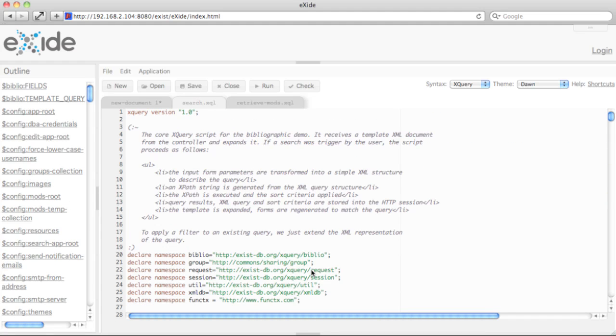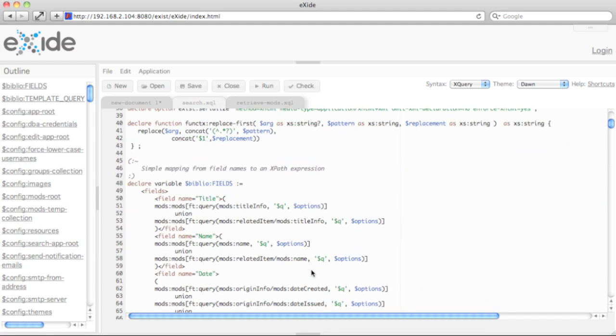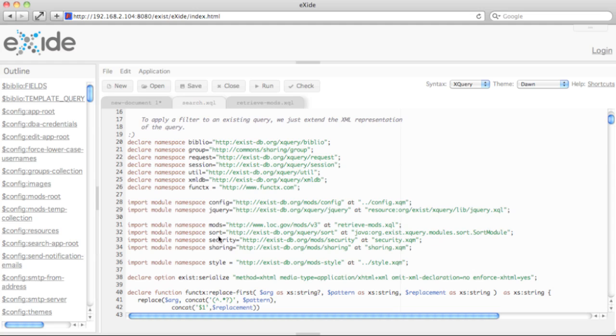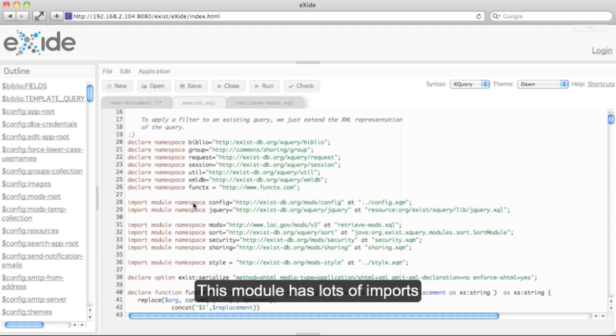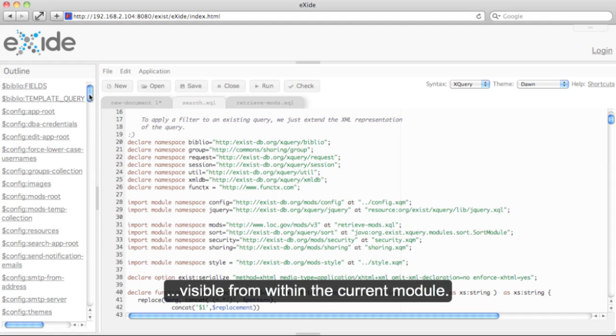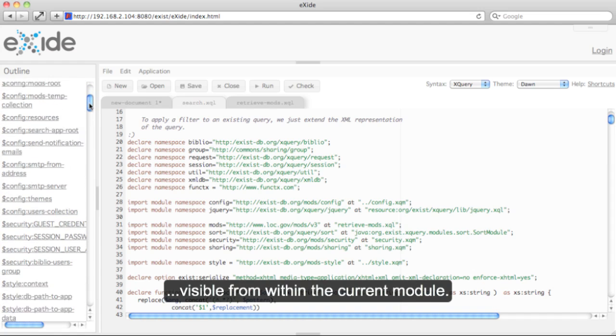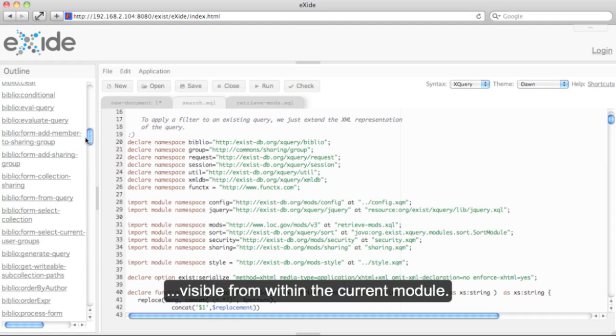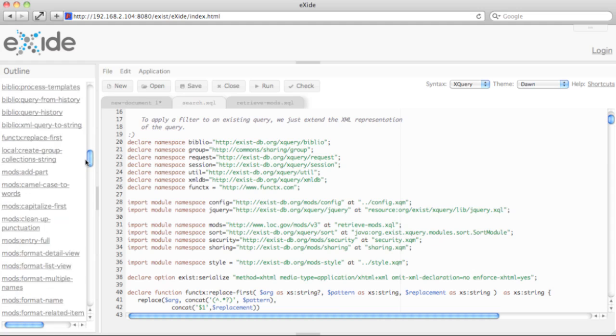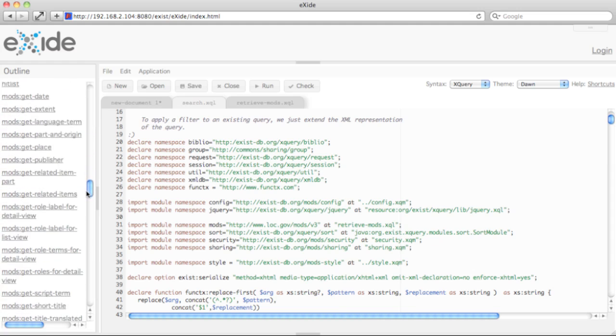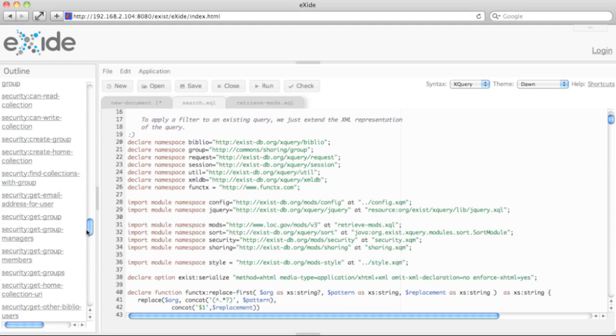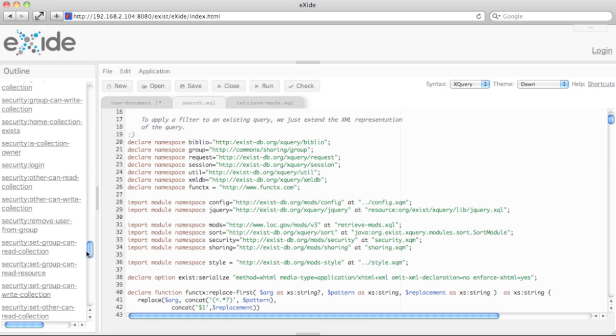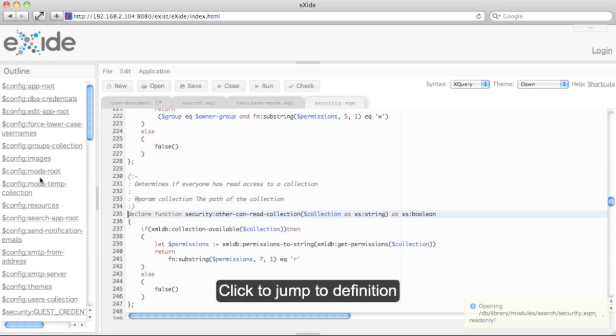As you see at the top of my module, it imports quite a few other XQuery modules, and the outline view always updates immediately and shows all the global variable definitions and functions visible from within the module I currently have open in the editor. I can click on any of those and jump to their definition in the other module.